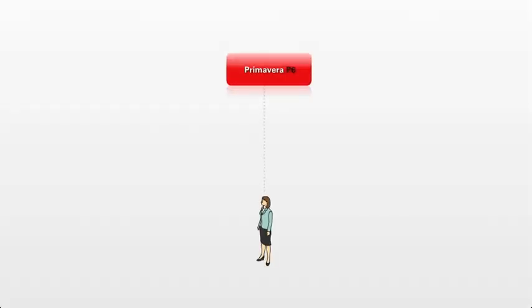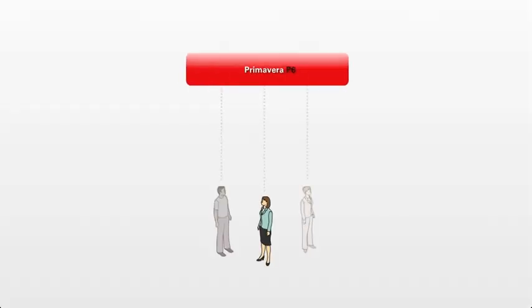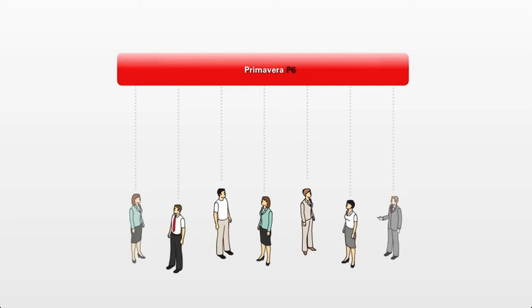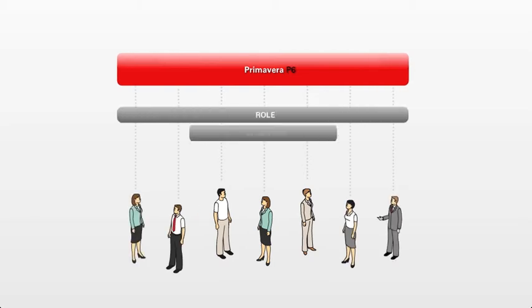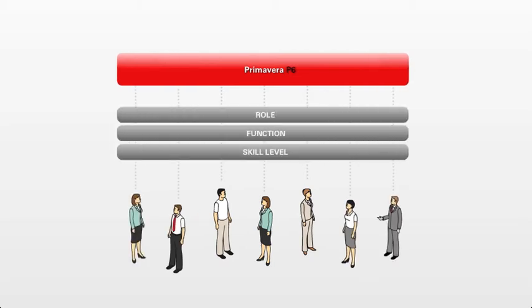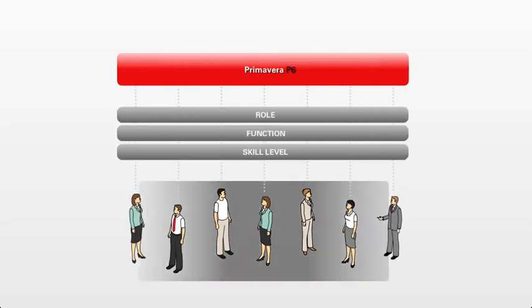Primavera P6 intelligently scales according to role, function and skill level in order to meet the needs of all team members.